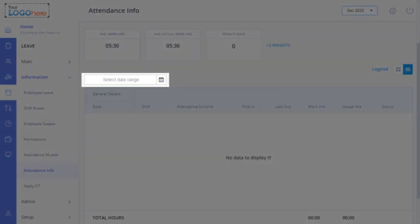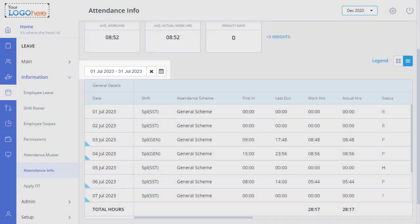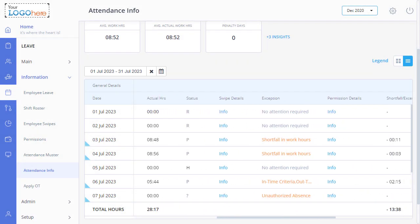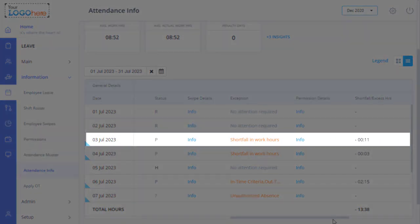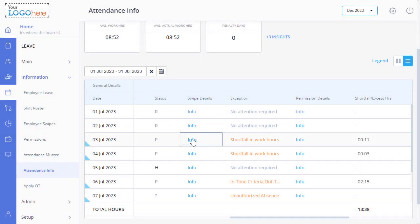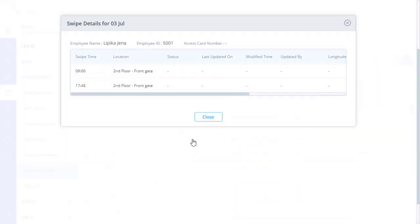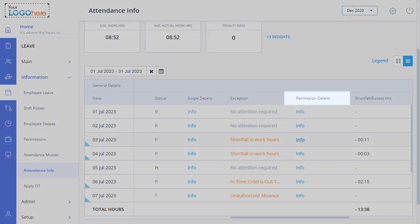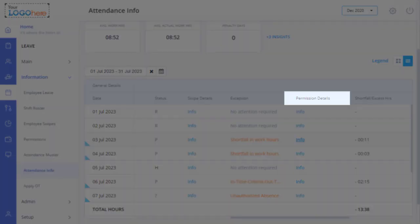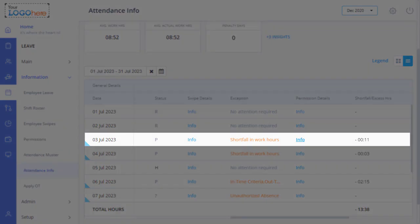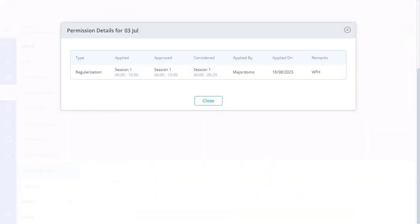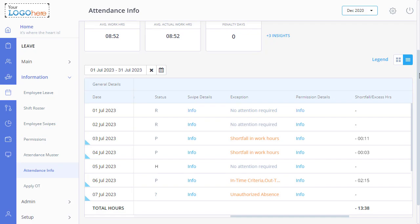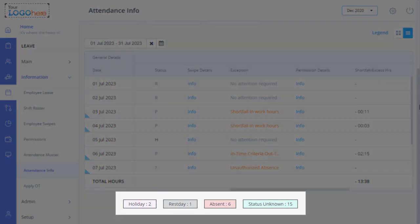Select the required date range. Under Swipe Details, select the date and click Info to view the swipes for both sessions. Then under Permission Details, select the date and click Info to view the permission details. Scroll down to view the employee's total number of present days, holidays, rest days, and absent days.